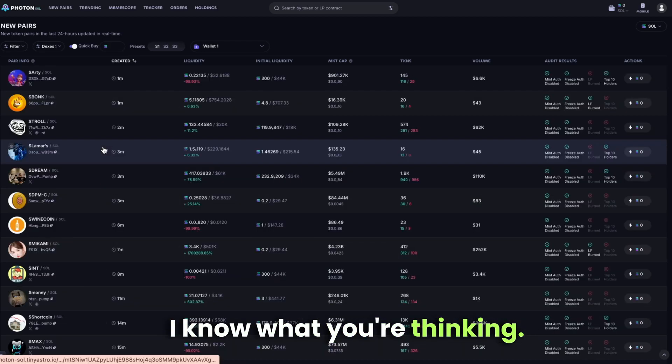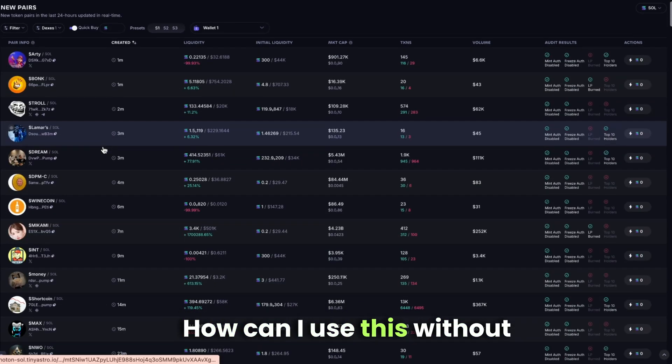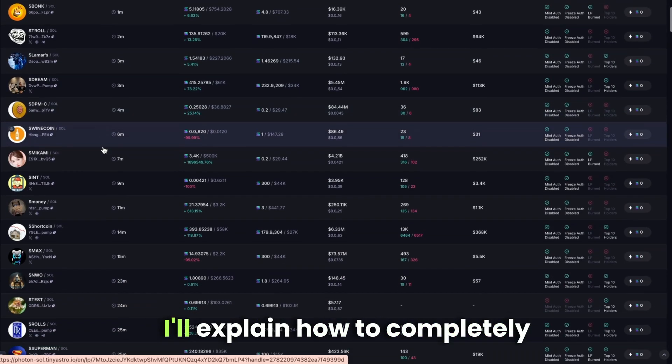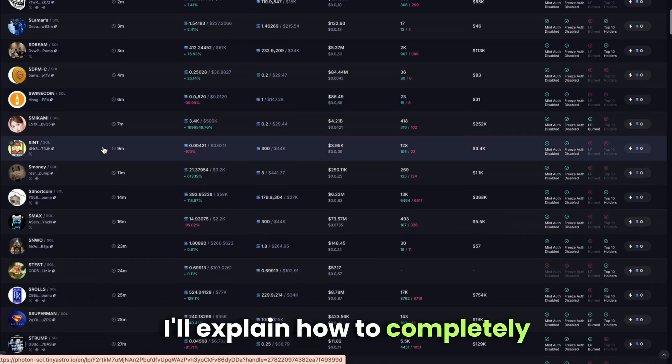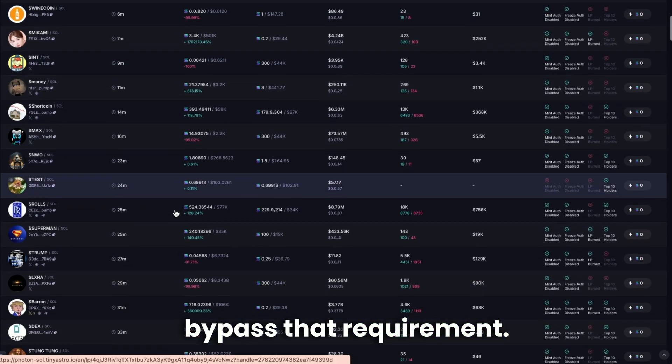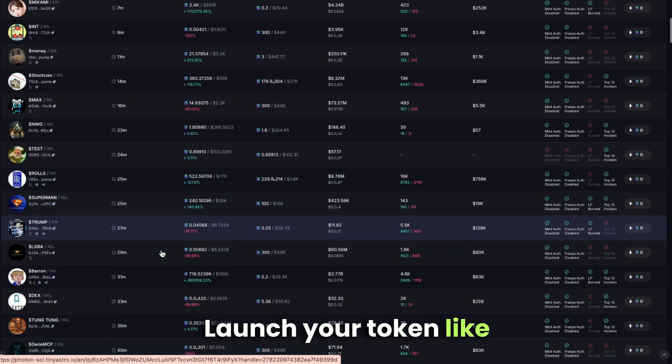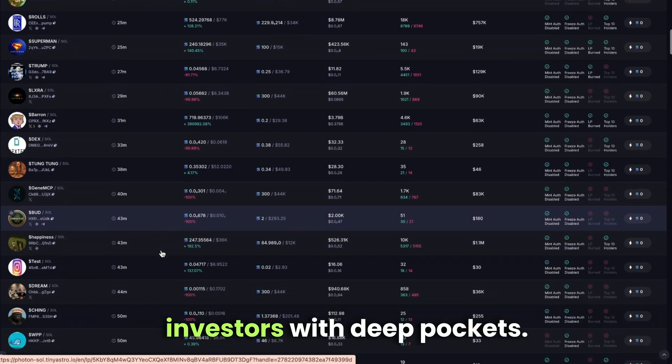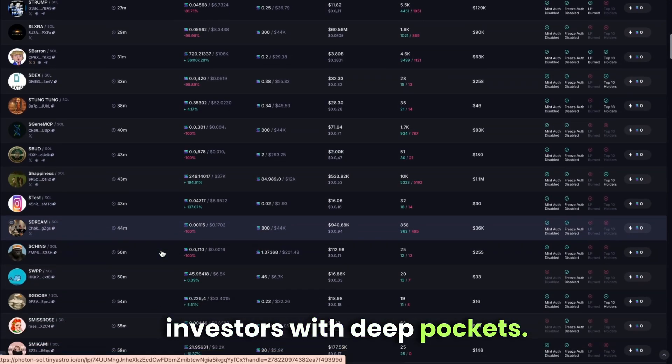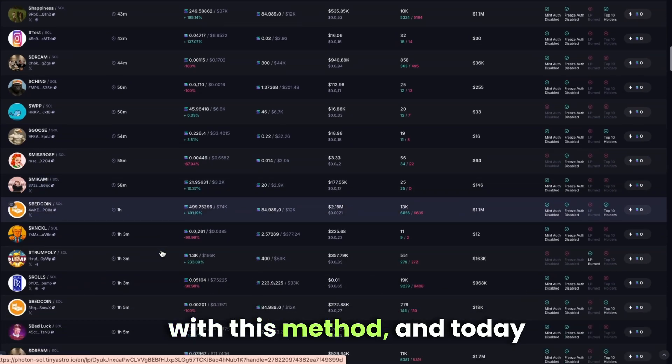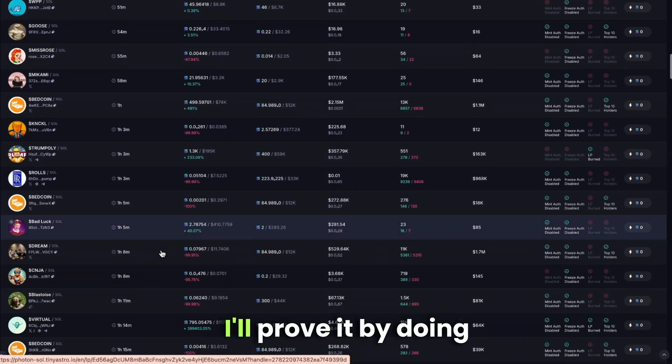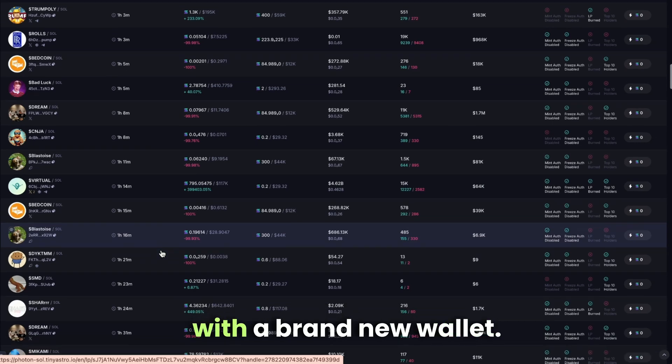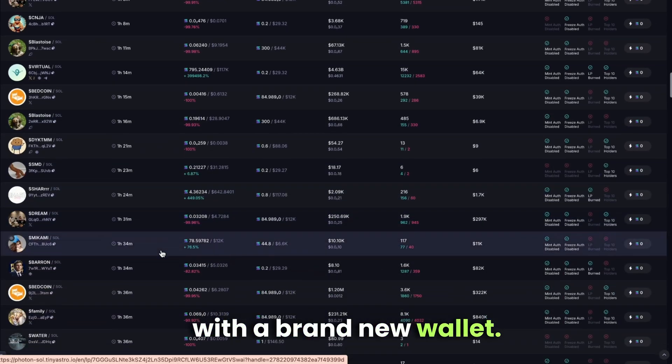I know what you're thinking. How can I use this without knowing how to code? I'll explain how to completely bypass that requirement and launch your token like a professional and attract investors with deep pockets. I'm achieving great things with this method. And today, I'll prove it by doing a live launch from scratch with a brand new wallet.